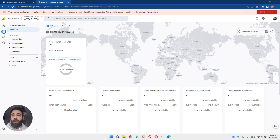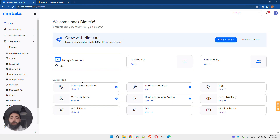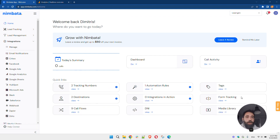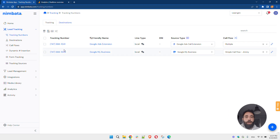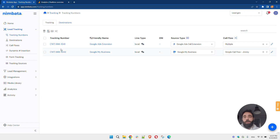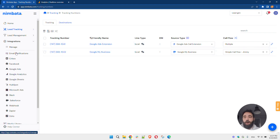I'm going to be using Nimbada for the purpose of this video and show you how you can integrate your Nimbada account to send phone call leads as events in Google Analytics 4. I've already set up my account here. I have two tracking numbers which I display on my website — one as a Google Ads extension, one on Google My Business — and whoever dials these numbers will connect to the person I have assigned on my call flow. What I want to do is integrate my Nimbada account to shoot these offline events back to Google Analytics 4.